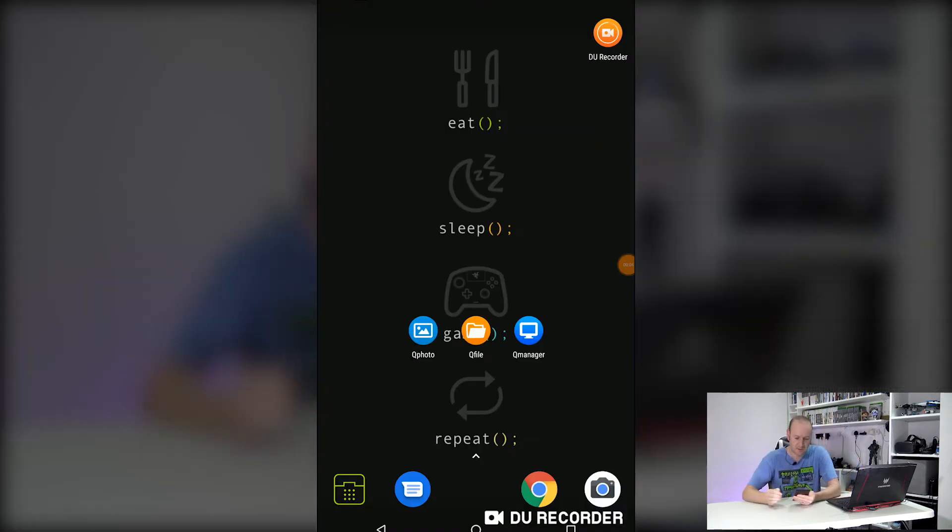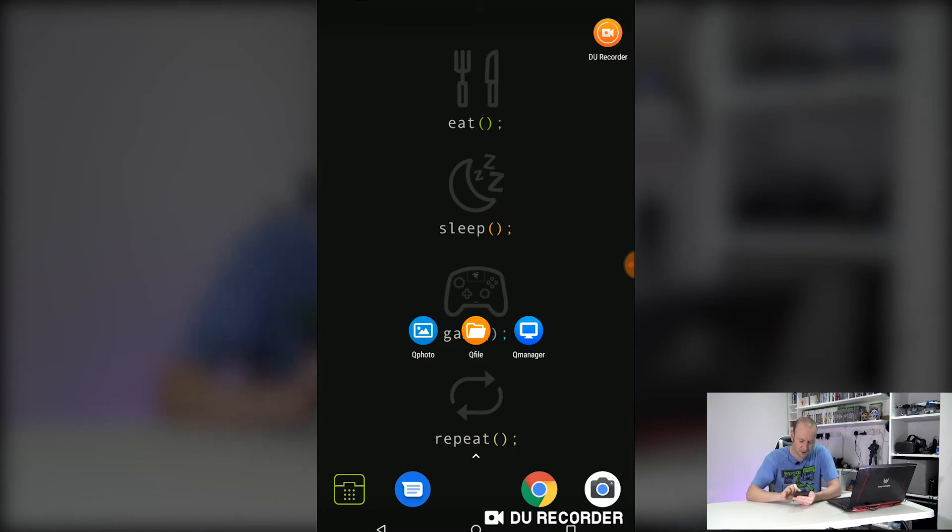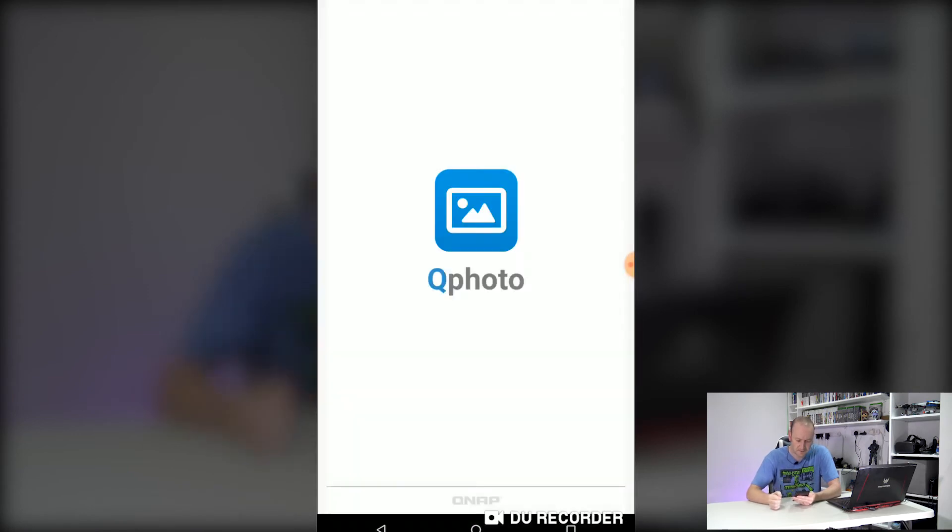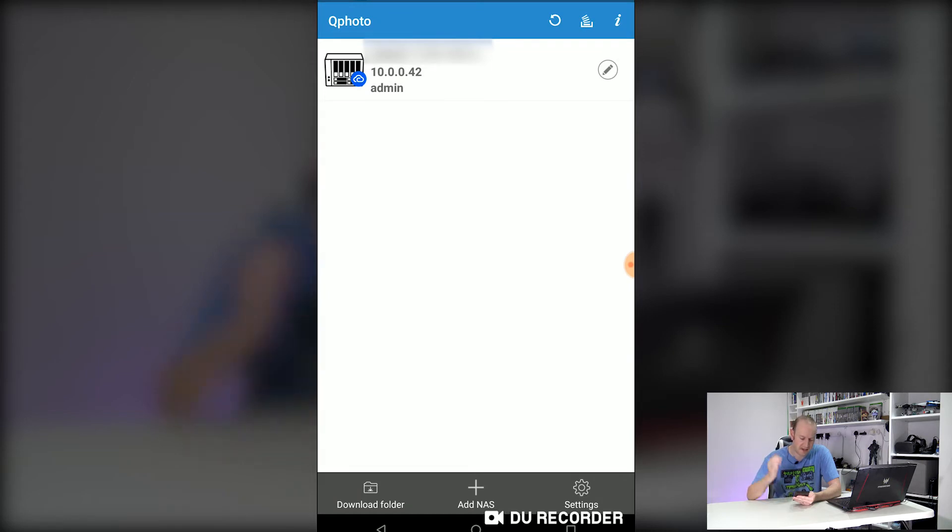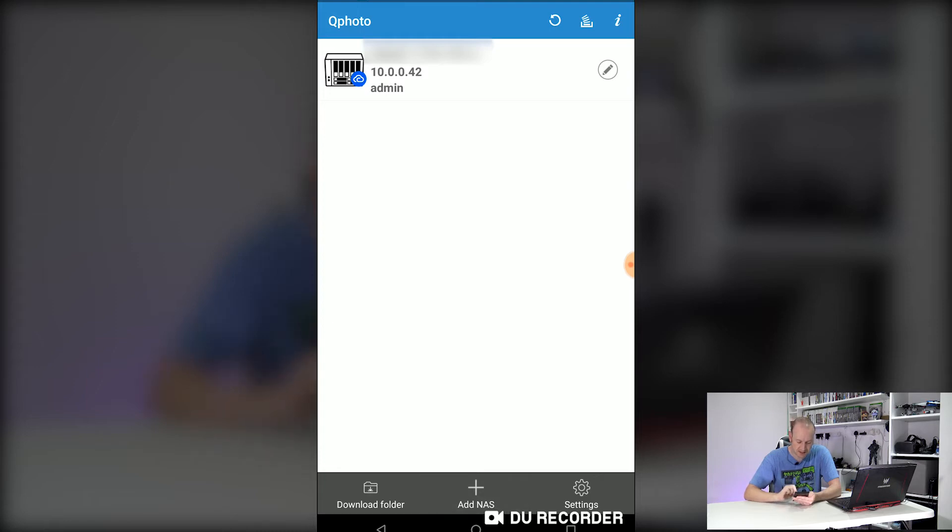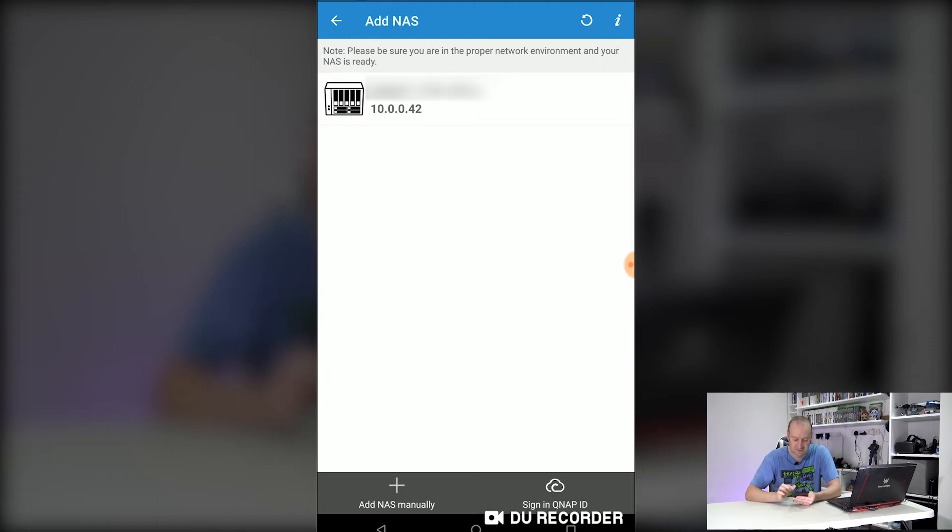So here we are on my phone. Now if we open up QPhoto you'll see that my NAS box is already presented at the top of the screen here. Now yours won't be if this is a brand new setup so what you need to do is click add NAS at the bottom. If you're on your local network it will detect your NAS and find it.